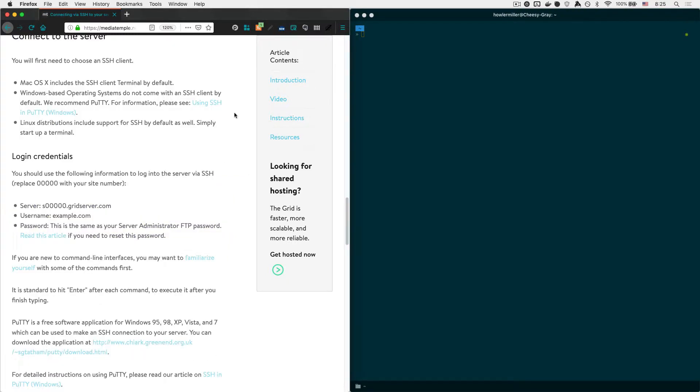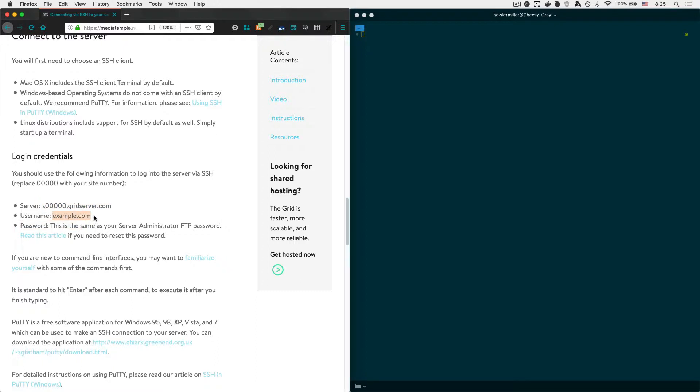Now once you figure out the details for your own host, you're going to need your server URL, which is going to look something like this in the case of Media Temple. You're also going to need a username, which looks like this, and a password that you set up probably in the admin area of whatever host you use. So once you have those three things, then you have what you need to SSH into your server for the first time.